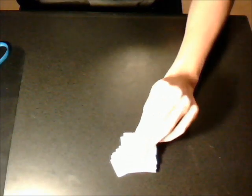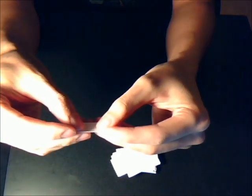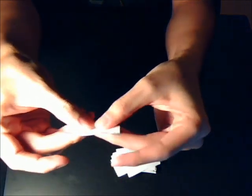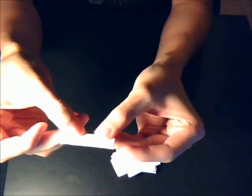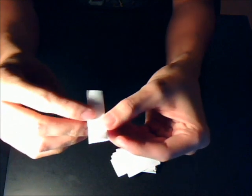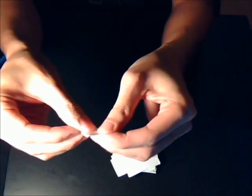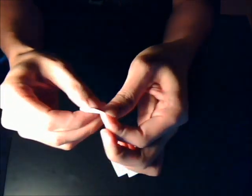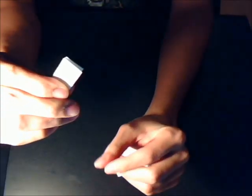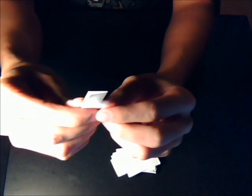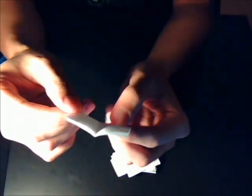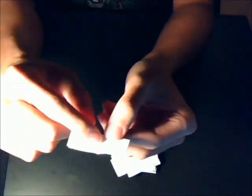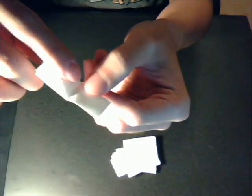So to start folding, we take one of these sheets and we fold it in half, hot dog way, then fold it in half again, looks like that, and we open it up, and you see this line in the middle.